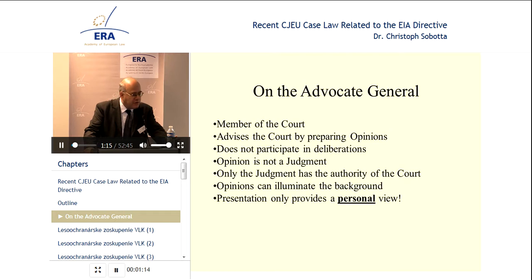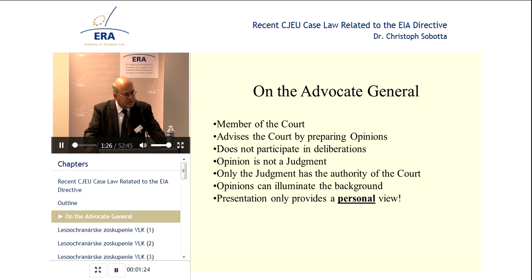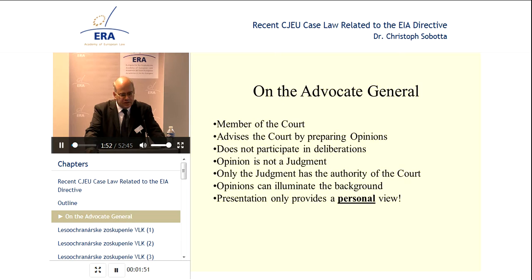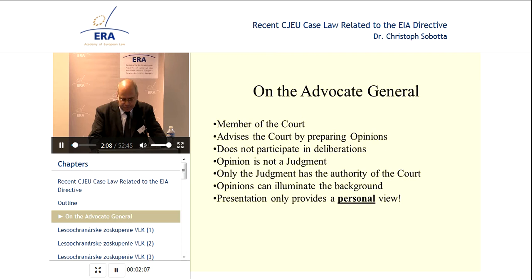But first of all, some further words about my background to warn you. I work for an advocate general — she's a member of the court who advises the court by preparing opinions, but doesn't participate in the deliberations. Everything that I tell you is not based on any specific insights about what the court was really thinking when writing a certain judgment. I can only advise you to look at the opinions. They should be helpful to understand the case, the options on the table, and the legal reasoning. But in the end, the authority of the court can only be found in the judgments, not in the opinions themselves. Everything I present is only my personal view, not even the view of my advocate general.